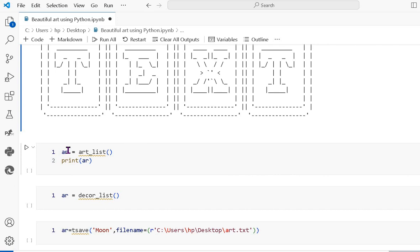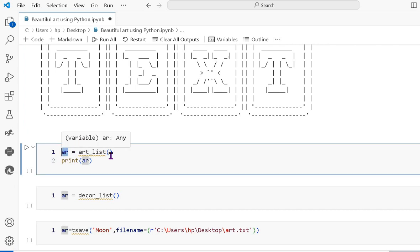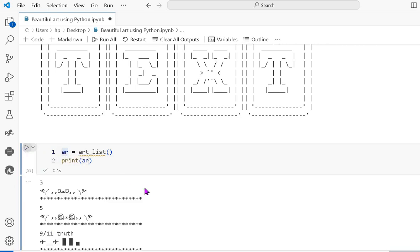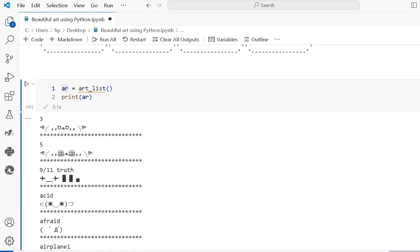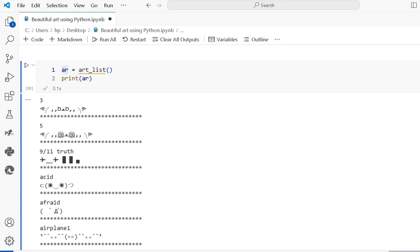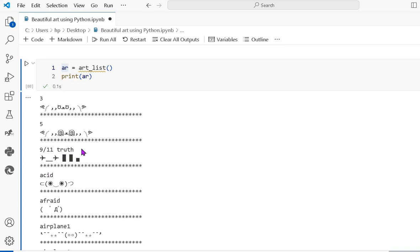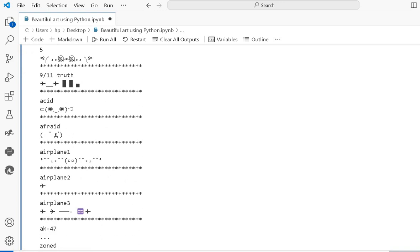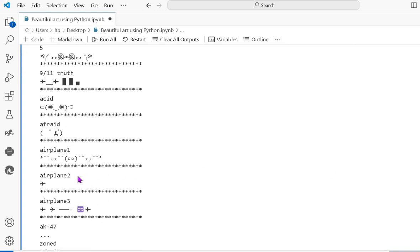Next, this variable uses art_list, which is also a built-in function. When you print it, it shows you the list of available art functions. You can see entries like '3', '5', '9', then 'afraid', 'aeroplane' — it gives different types of art in the list.